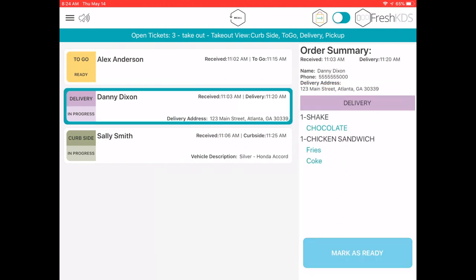Delivery and curbside orders that came from to-go technologies or another Fresh KDS cloud integration may contain additional information such as the delivery address or the car make and model. This information is displayed both on the order card and the order summary.